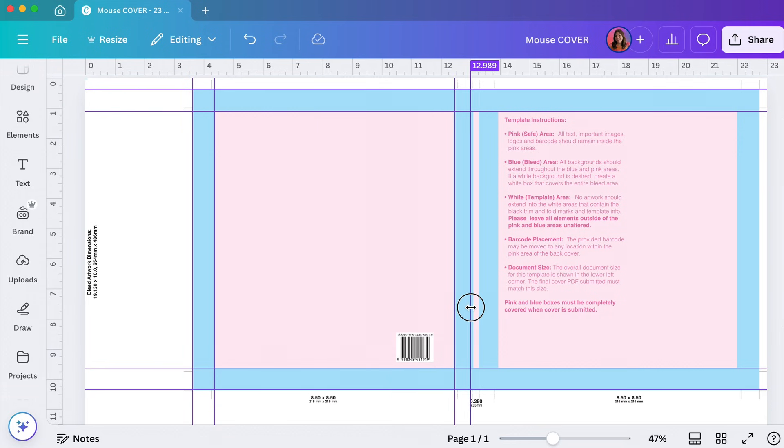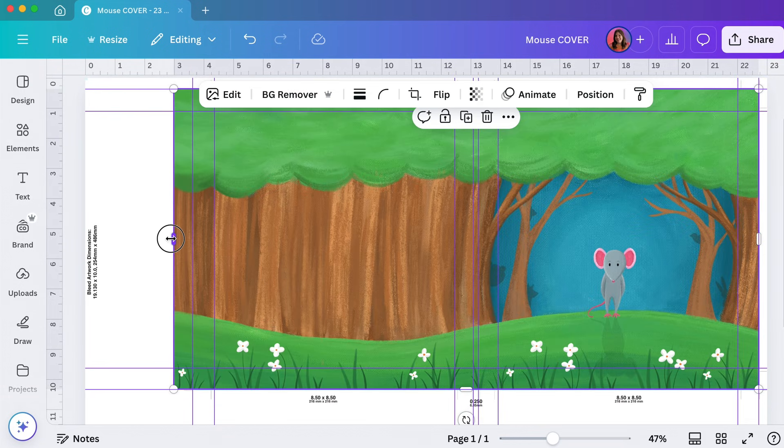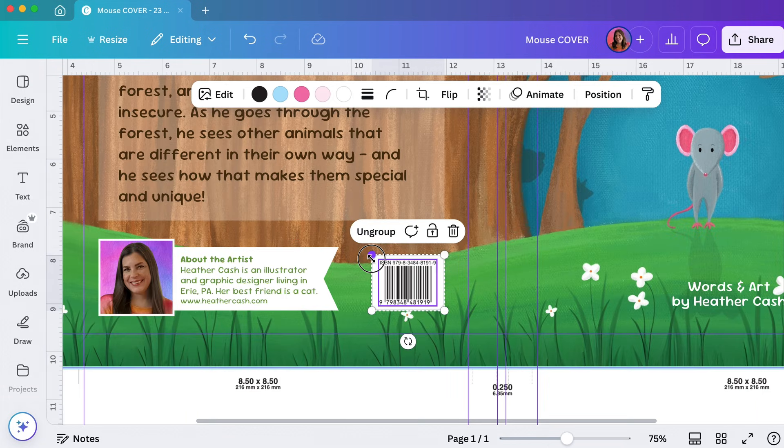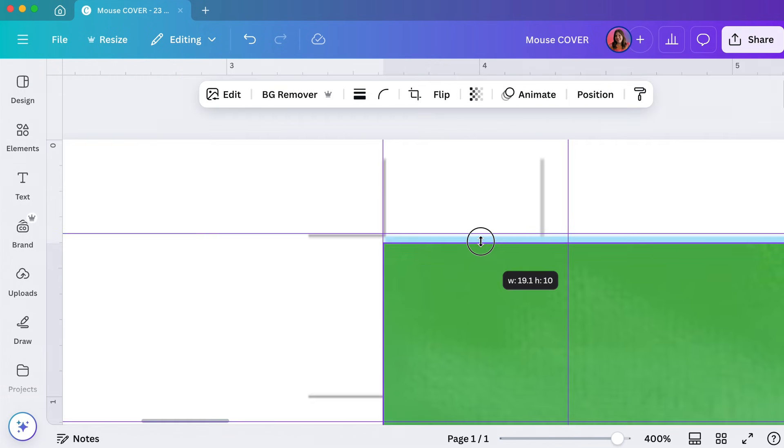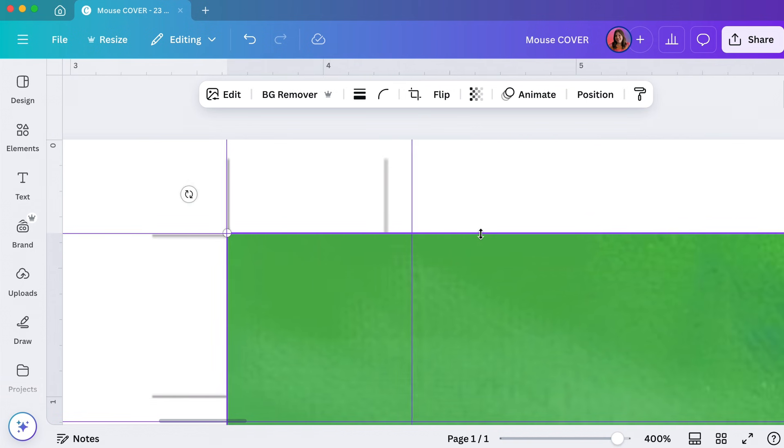Hi, my name is Heather and today I'm going to show you how to create your hardcover cover for IngramSpark in Canva.